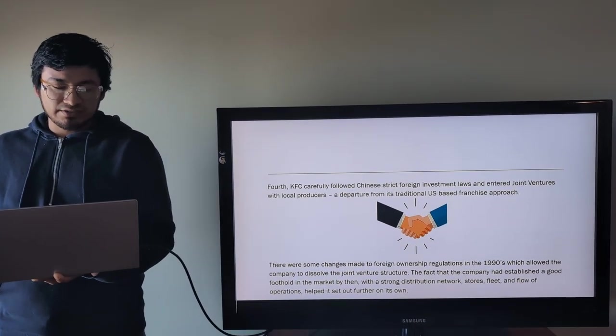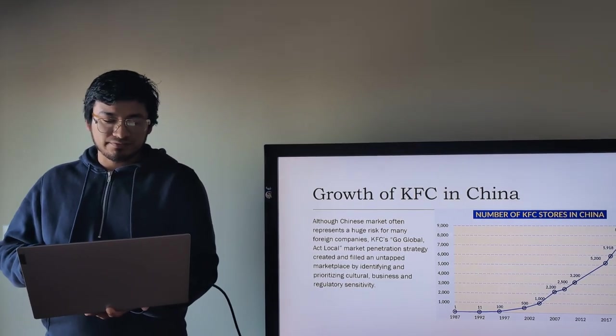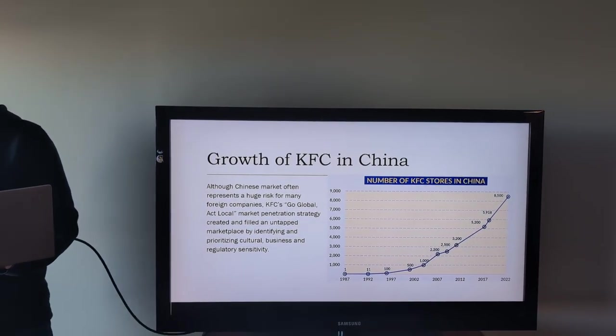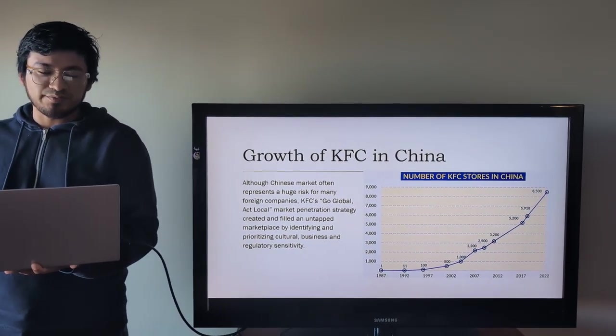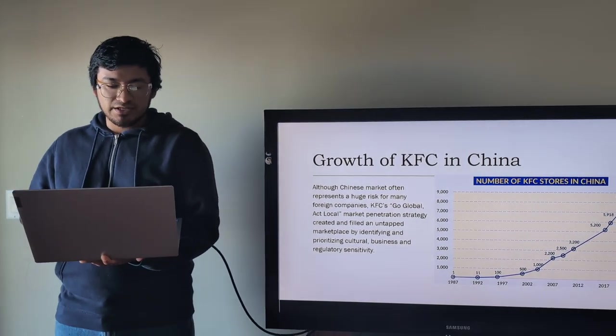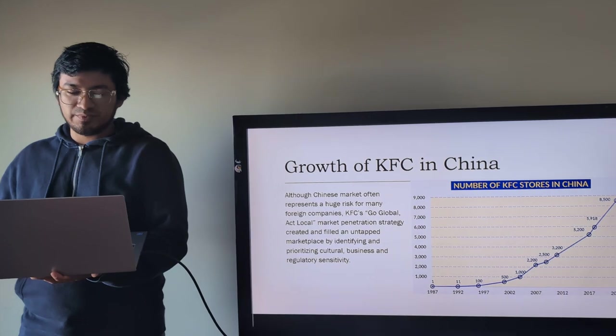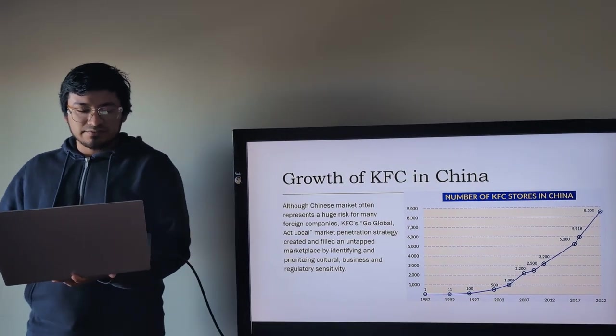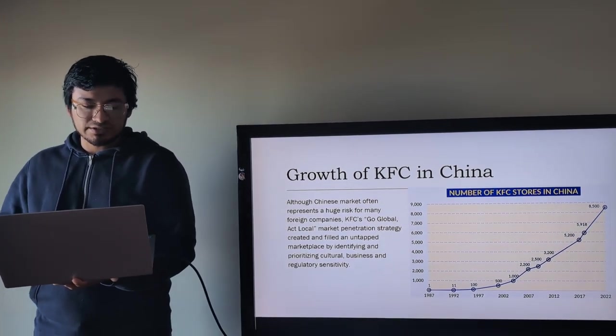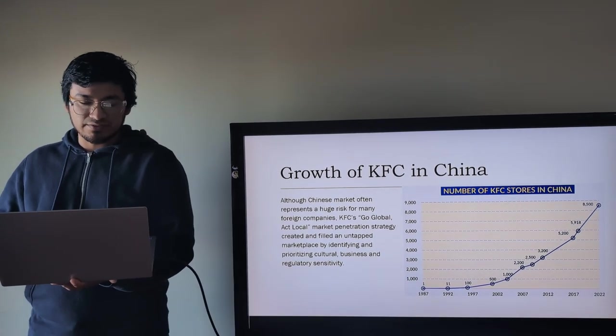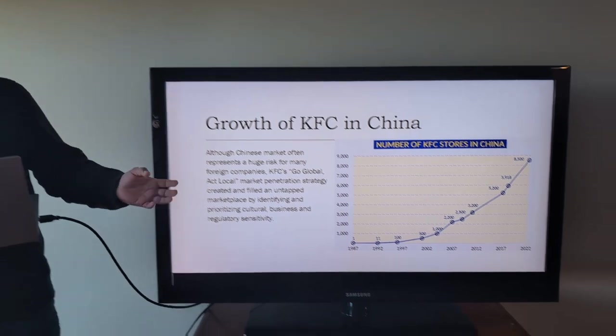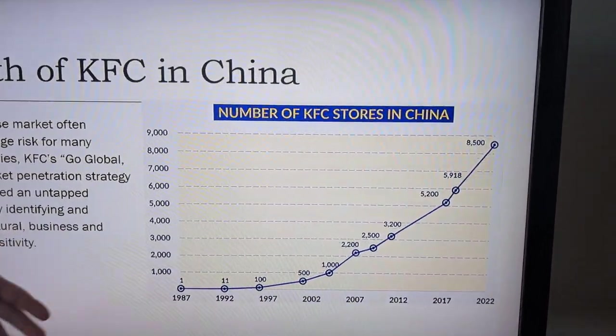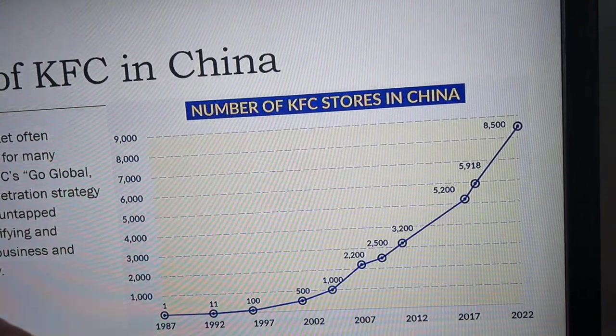Growth of KFC in China. Although the Chinese market often represents a huge risk for many foreign companies, KFC's Go Global Act Local Market Penetration Strategy creates and fills a unique marketplace by identifying and prioritizing culture, business, and regulatory sensitivity. As we can see here the number of KFC stores open in China from the beginning, 1987, and a big growth through the last decade.